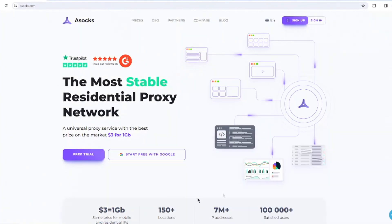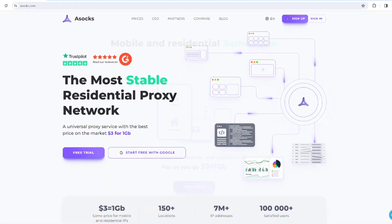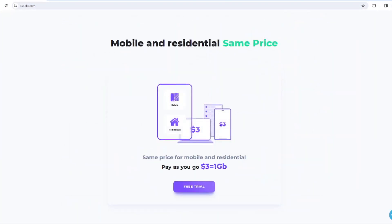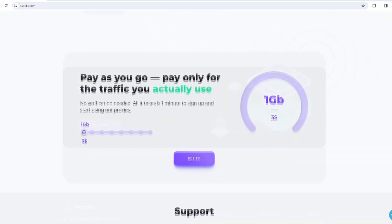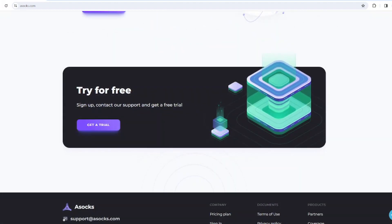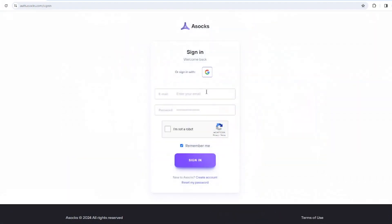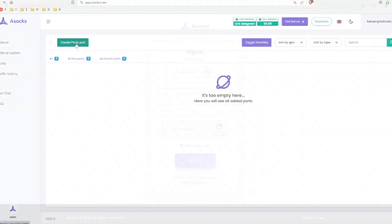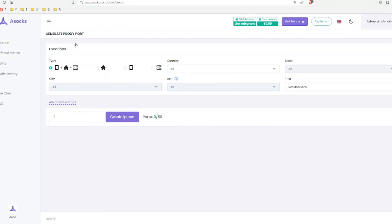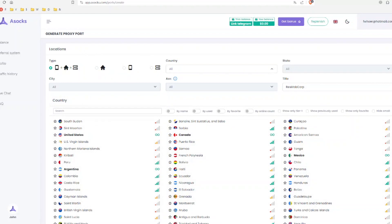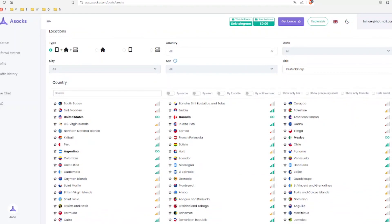For a steady and reliable proxy, opt for paid services like assox.com. Easily register, fund your account, and establish a reliable, stable, and long-term port.